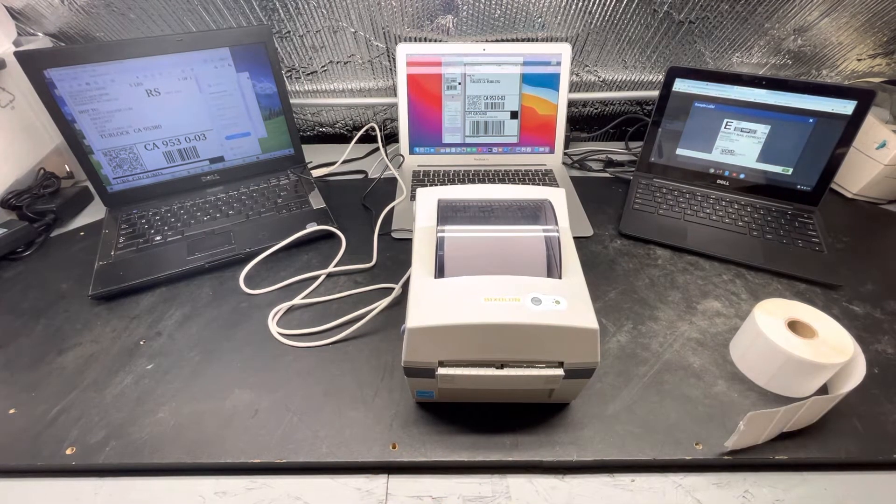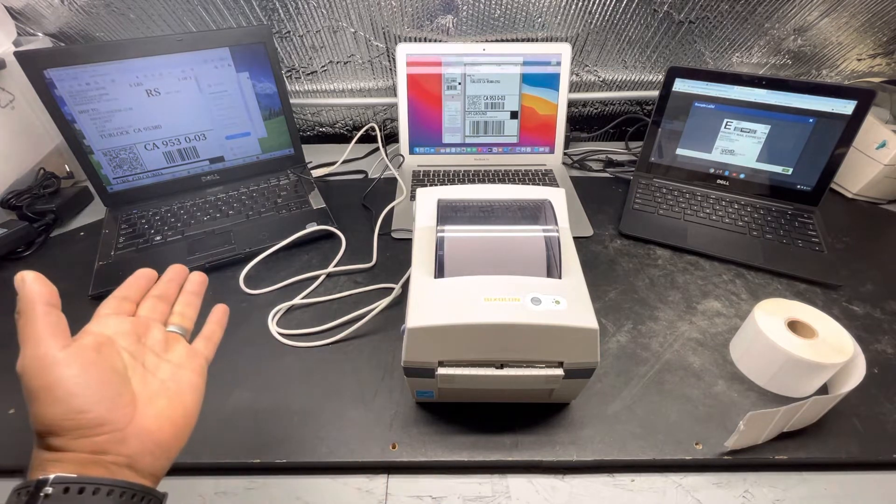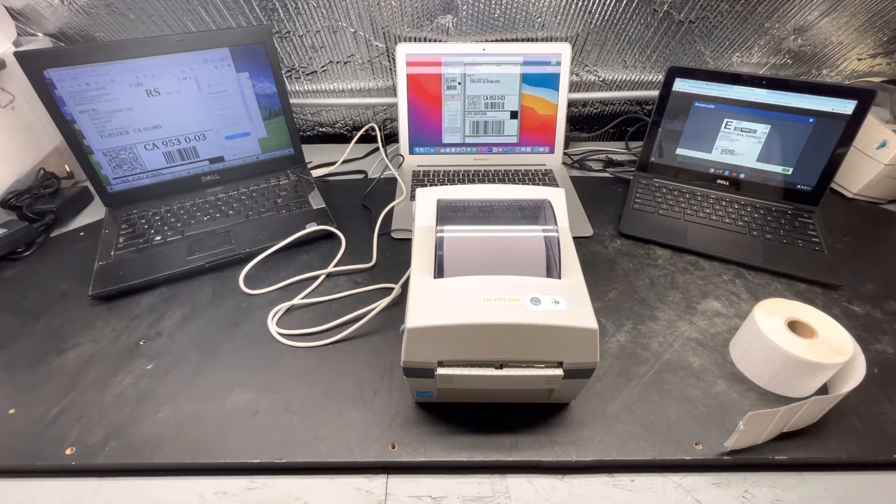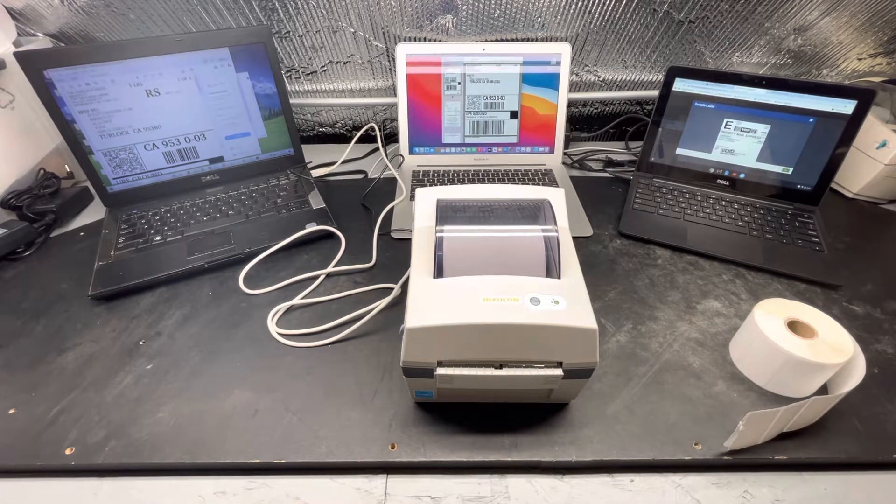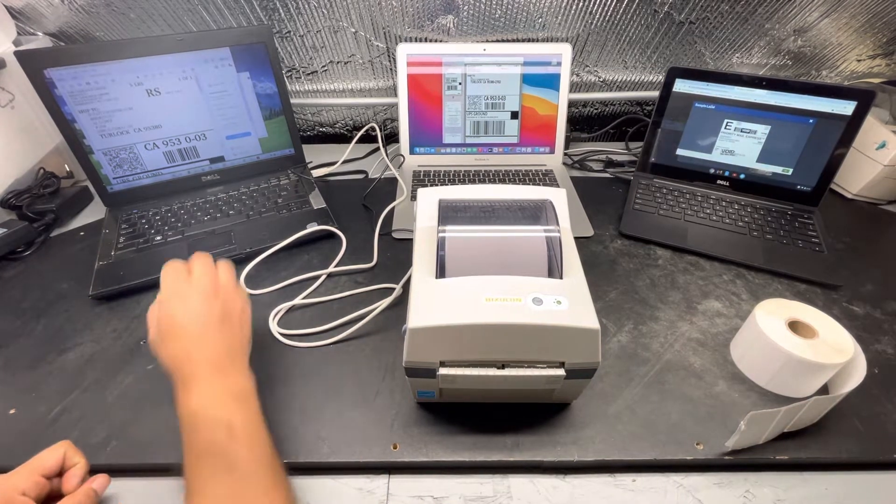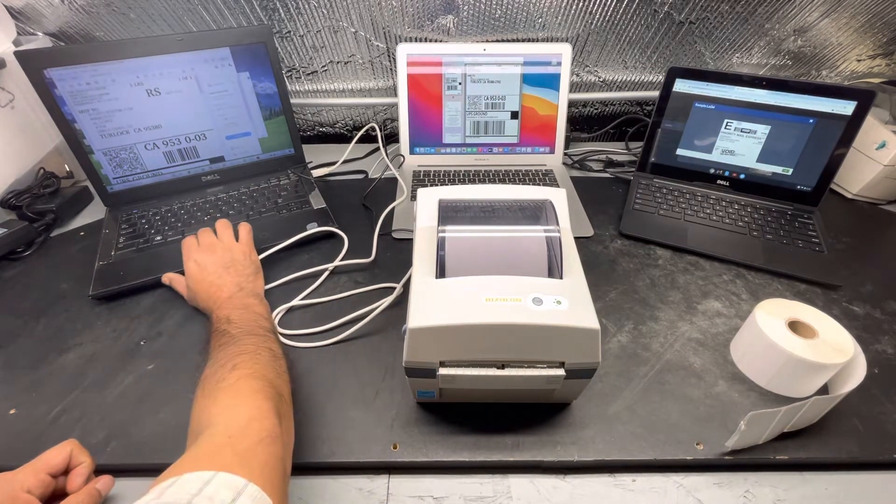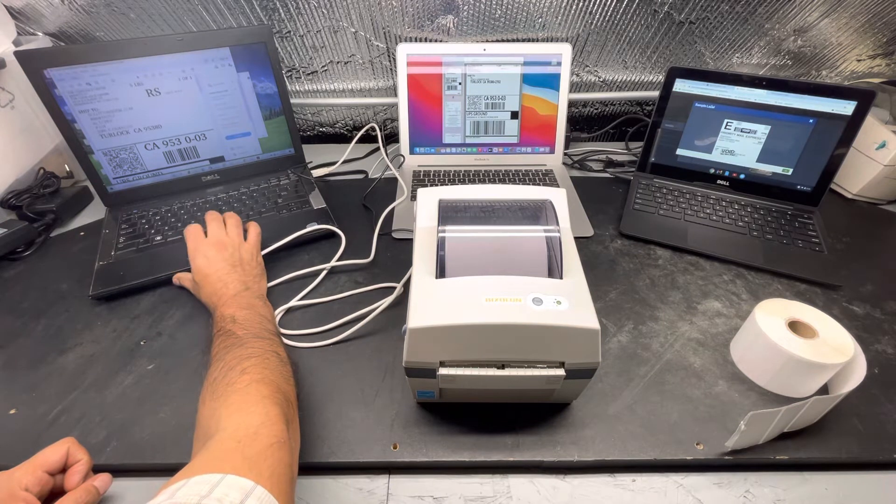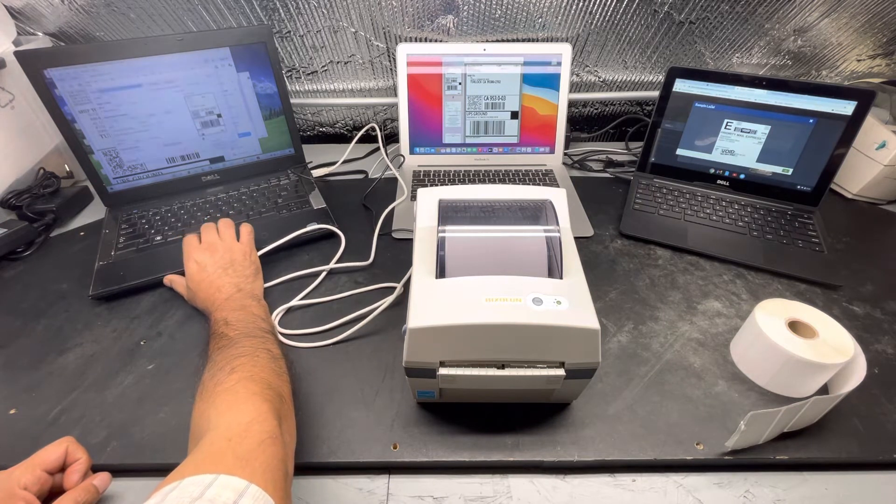Now let me show you how easy it works. So right now I have it connected to a Windows computer. So we just go ahead and print it out. This is the most common printing system nowadays.